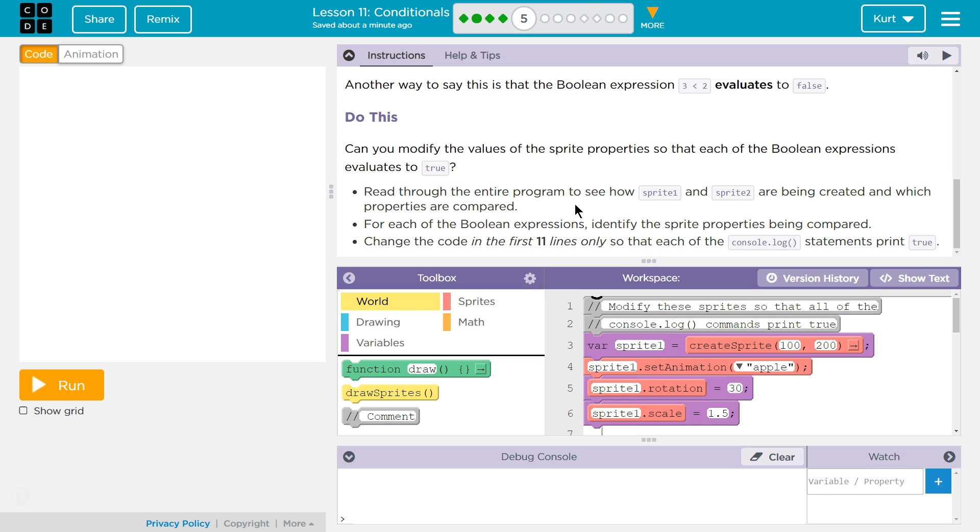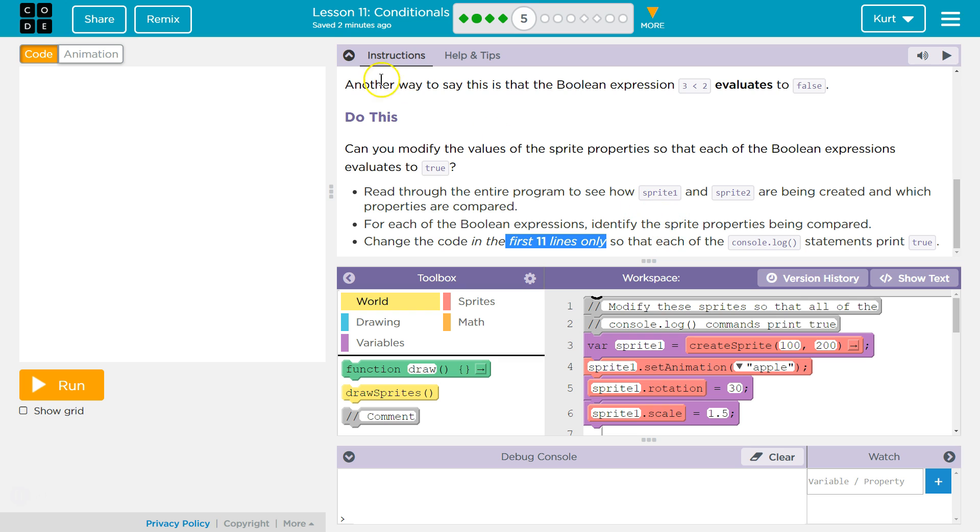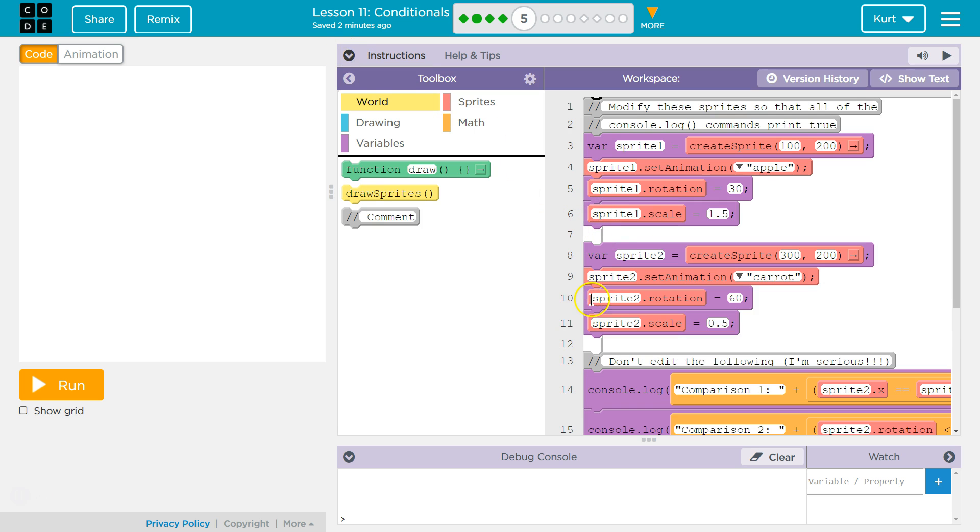For each of the Boolean expressions, identify the Sprite properties being compared. Change the code in the first 11 lines only. Okay, so that's going to be important. So that each of the Console.log statements print true. Alright, I'm going to close this for now. So let's go through the code first. Because otherwise, I'll mess something up. And let's be honest, I might mess something up even after.